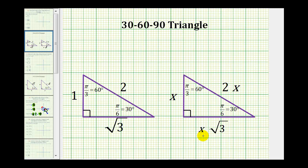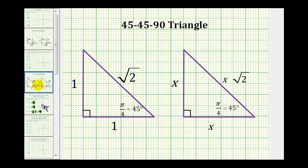For the 45-45-90 reference triangle, we use this triangle here, but again we could multiply each side by a constant. If that constant was x, we would have this reference triangle here. You should have these reference triangles memorized, but if you don't, I would definitely include these in your notes.